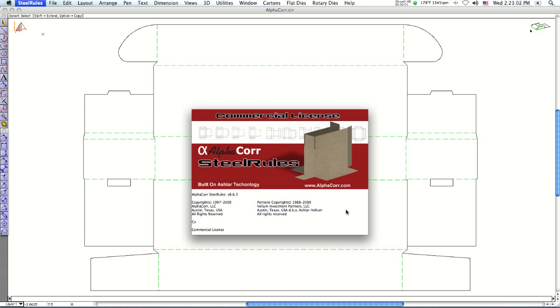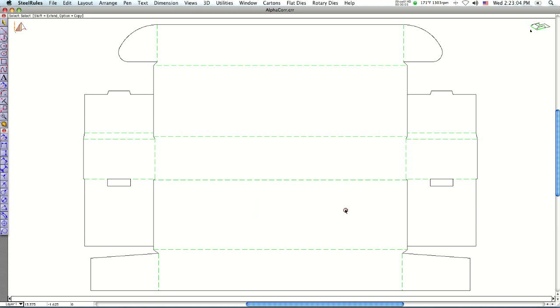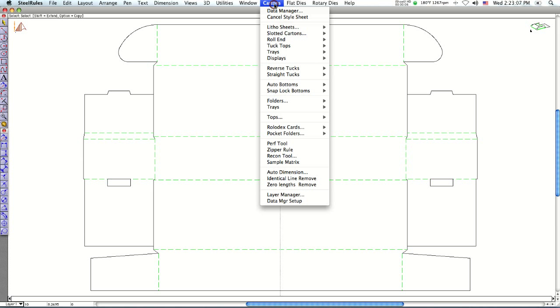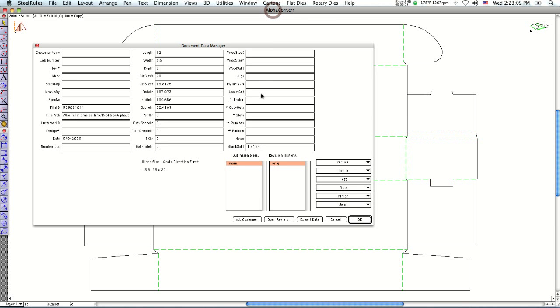Okay, let me show you the data manager and how to make a spec sheet. Go under carton, under data manager.